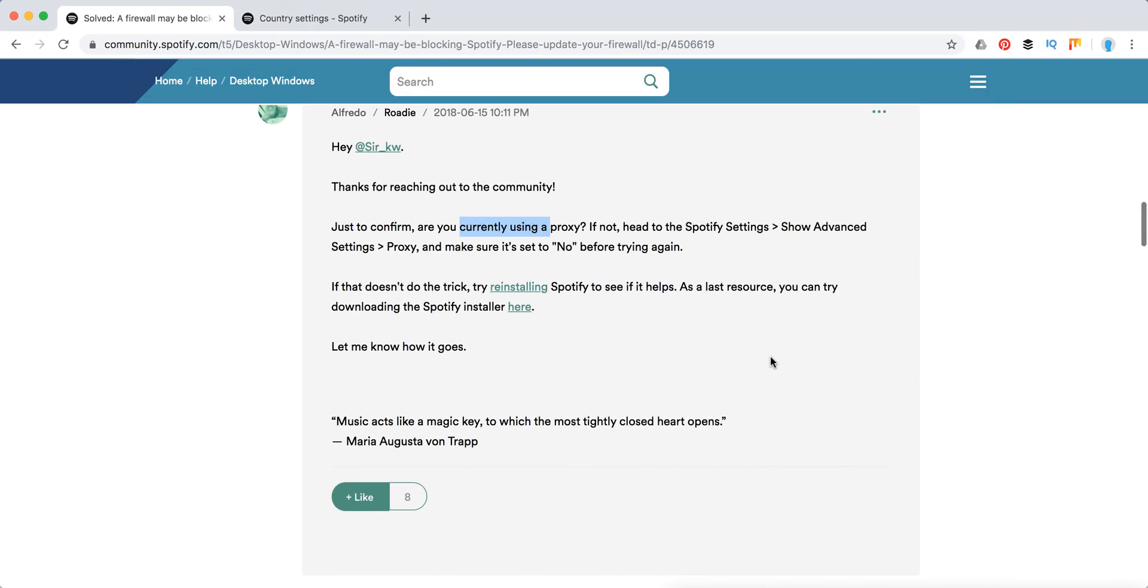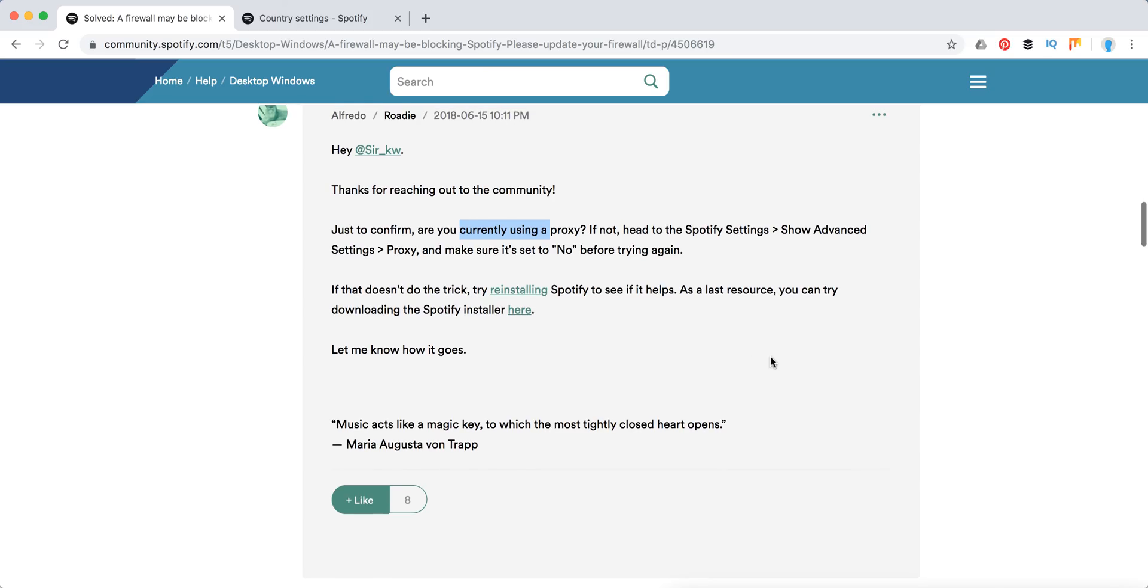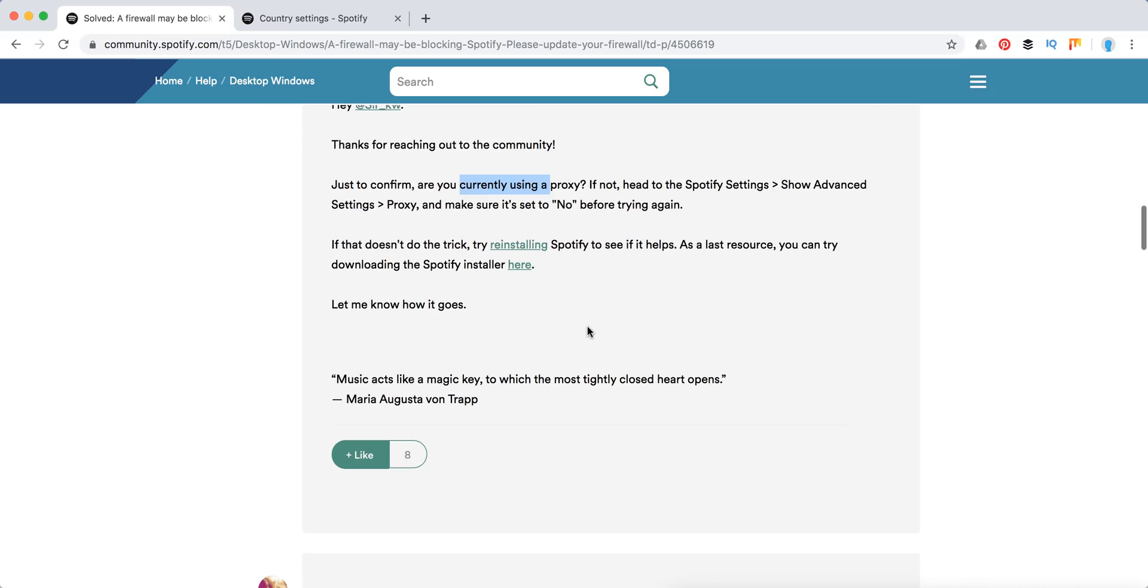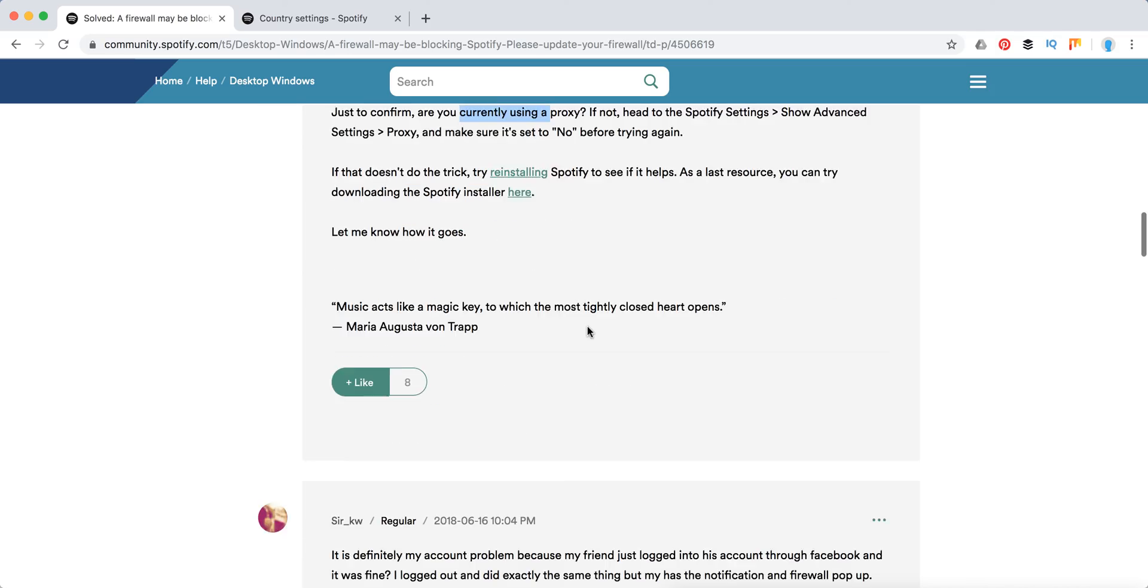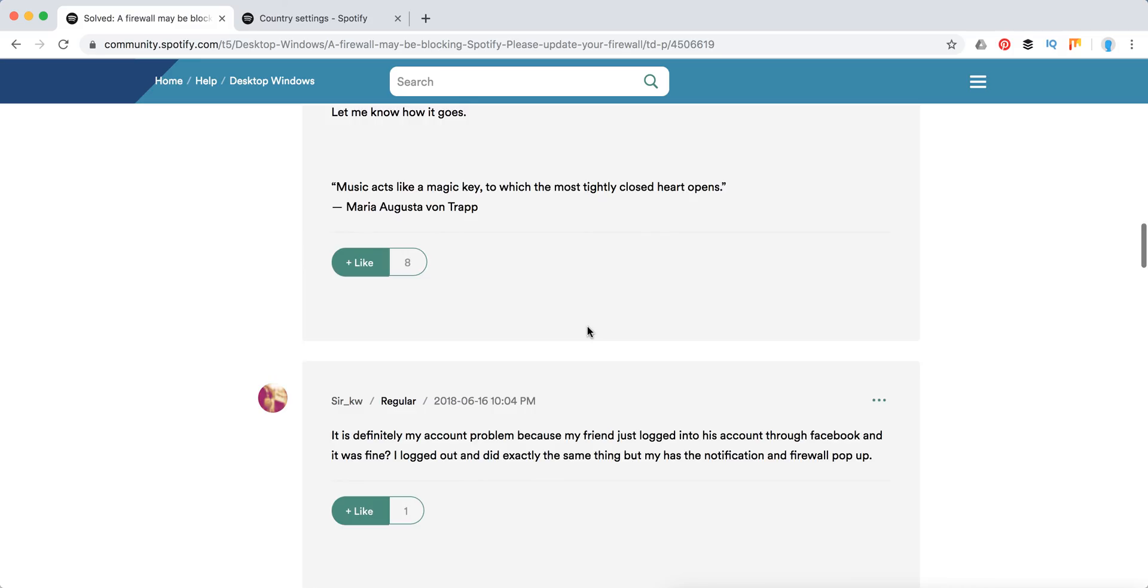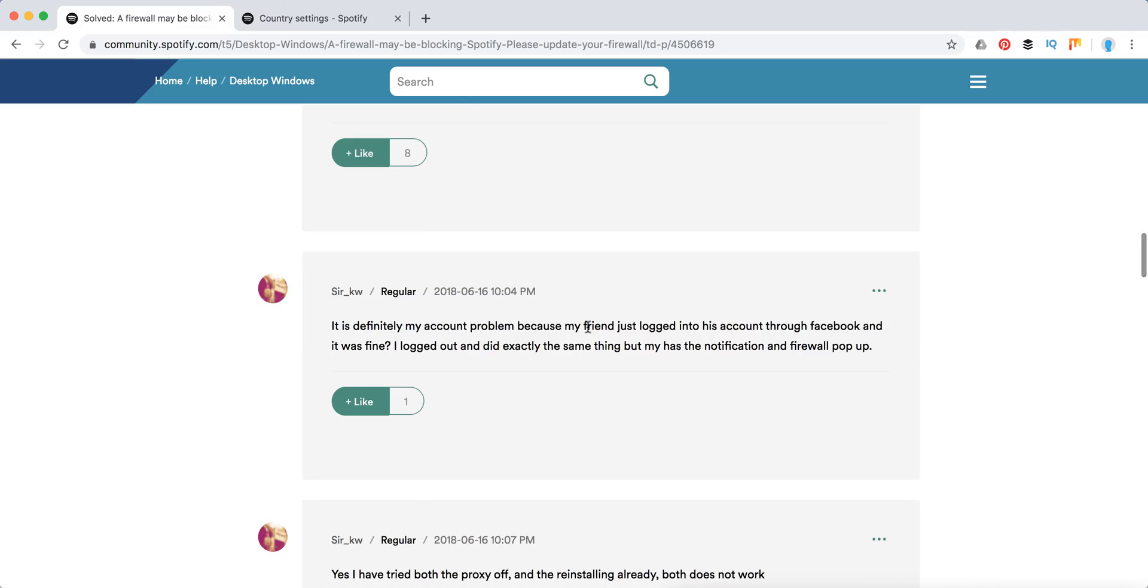When you do that, try to reinstall Spotify and see if it helps. Also, try to download Spotify from the official source at spotify.com/spotify-installer.